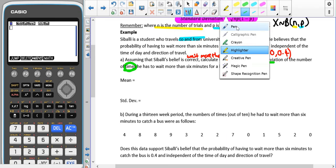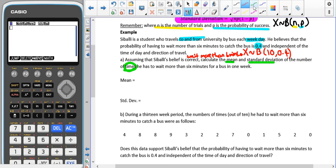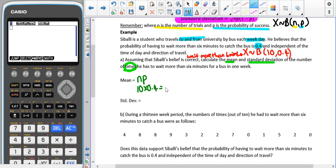For the mean, we do N times P. In this case that's 10 times 0.4, which gives us 4.